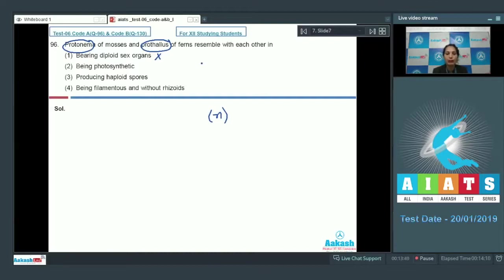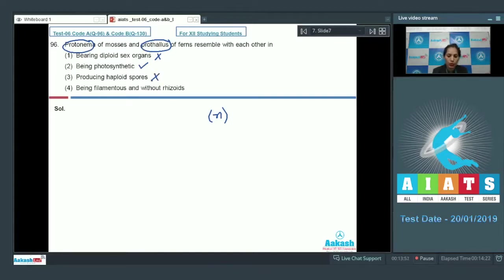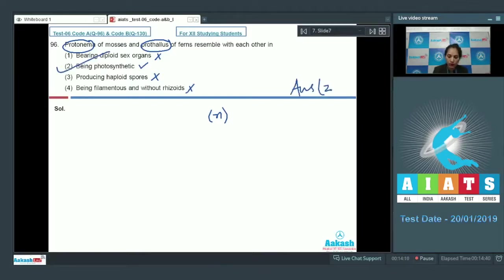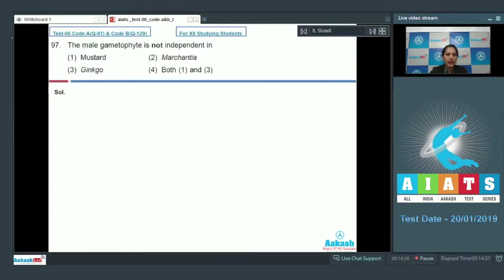Being haploid, they produce haploid sex organs, not diploid. Second option — being photosynthetic — yes, both are photosynthetic in nature. Third — producing haploid spores — no, they don't produce spores; they bear haploid sex organs. Fourth — being filamentous and without rhizoids — no. So the correct option is option number two.